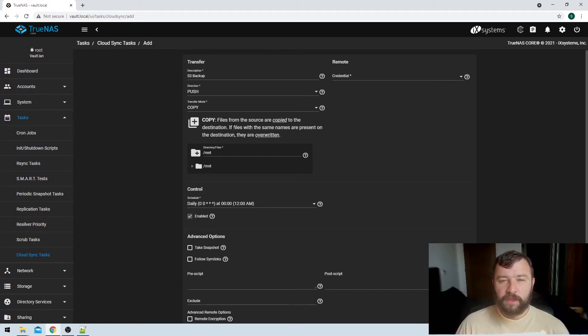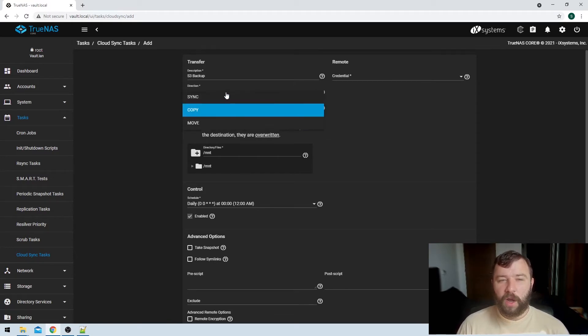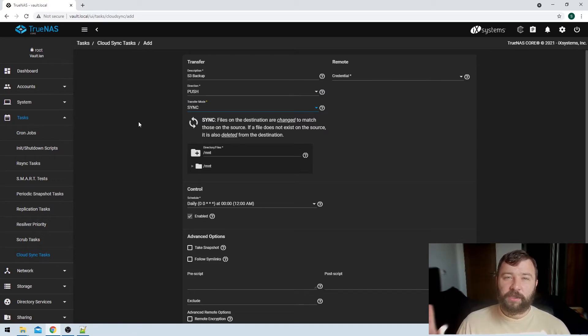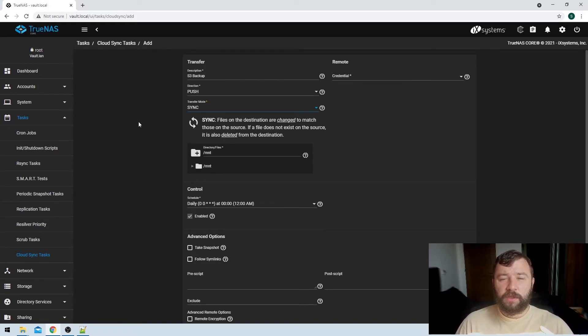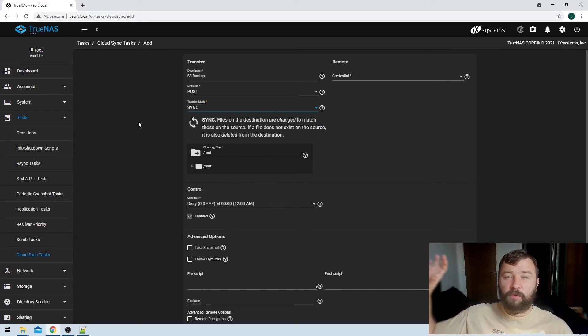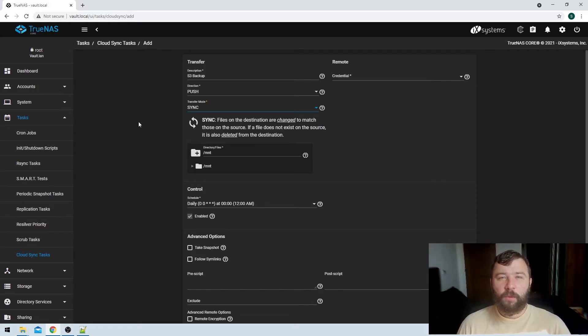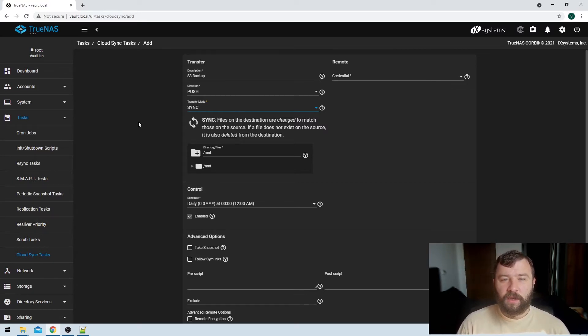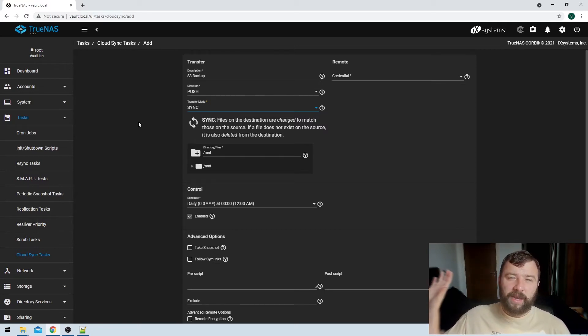So that's a useful mode as well, but we've got two other options. We've got our sync option, which means that files on the destination are also changed to match the ones on the source. So instead of a copy where the S3 bucket just copies all of the information we have and stores it but doesn't really do any deletes unless you've got a file with the same name, the sync option will also sync deletions. So if a file doesn't exist on the source system, so that's the TrueNAS system, it will also remove it from the cloud S3 storage.